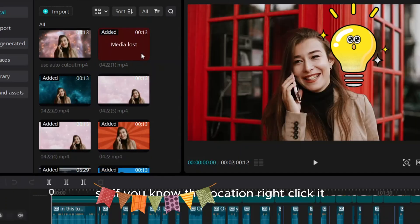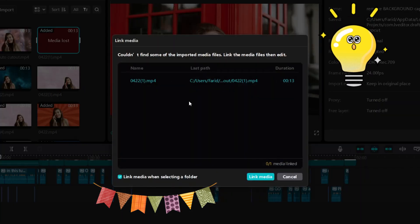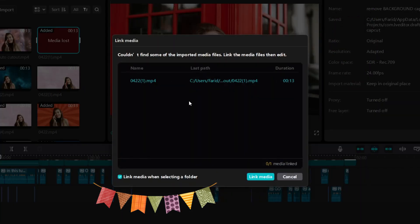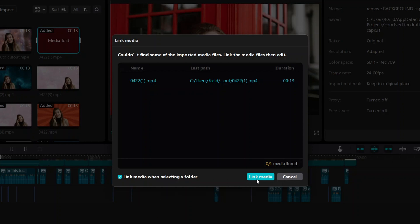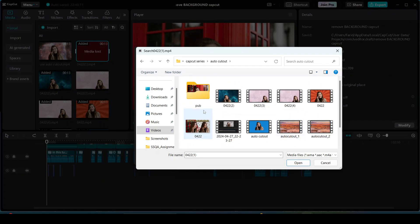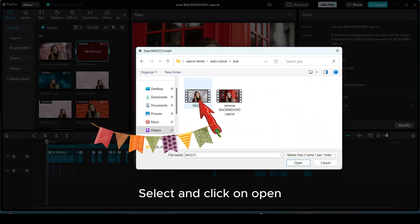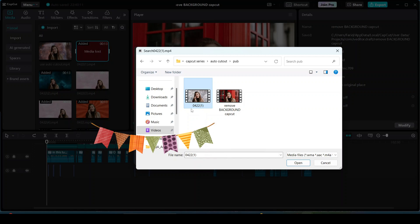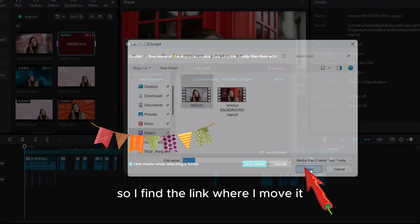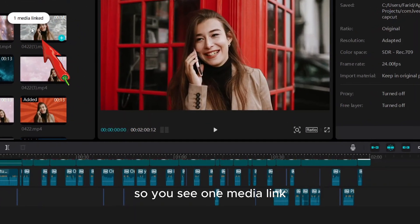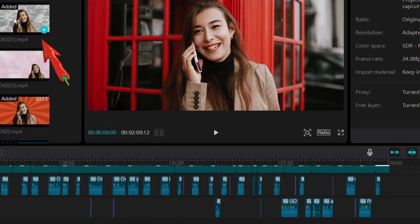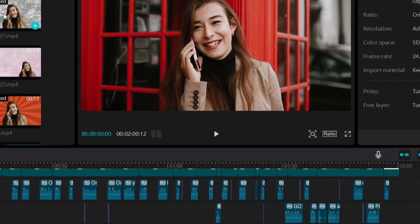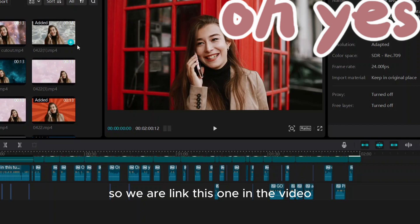If you know the location, right click it. Link media when selecting a folder. Click on link media. Right now it's here, select and click on open. So I find the link where I moved it. You see one media linked. So we have relinked this one in the video.